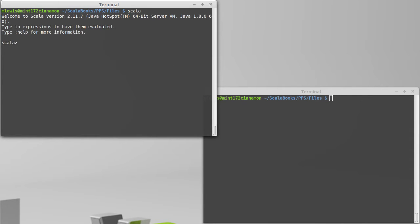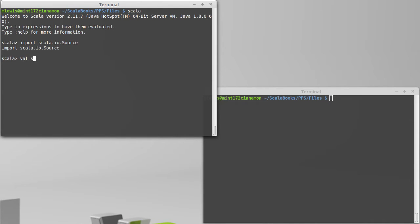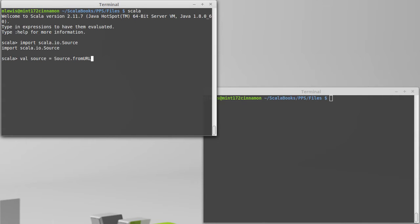So if we run Scala, let's do our import of scala.io.source. We can make a source, and this time we're going to call source.fromURL. The uniform resource location gives us the ability to point to places out on the web.